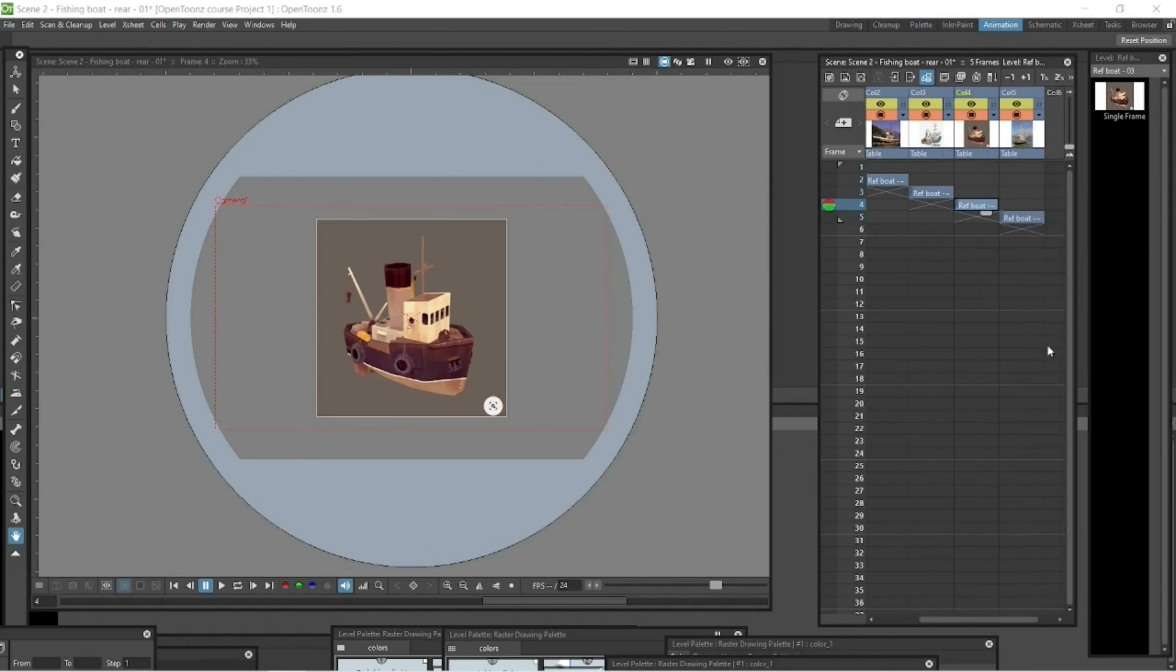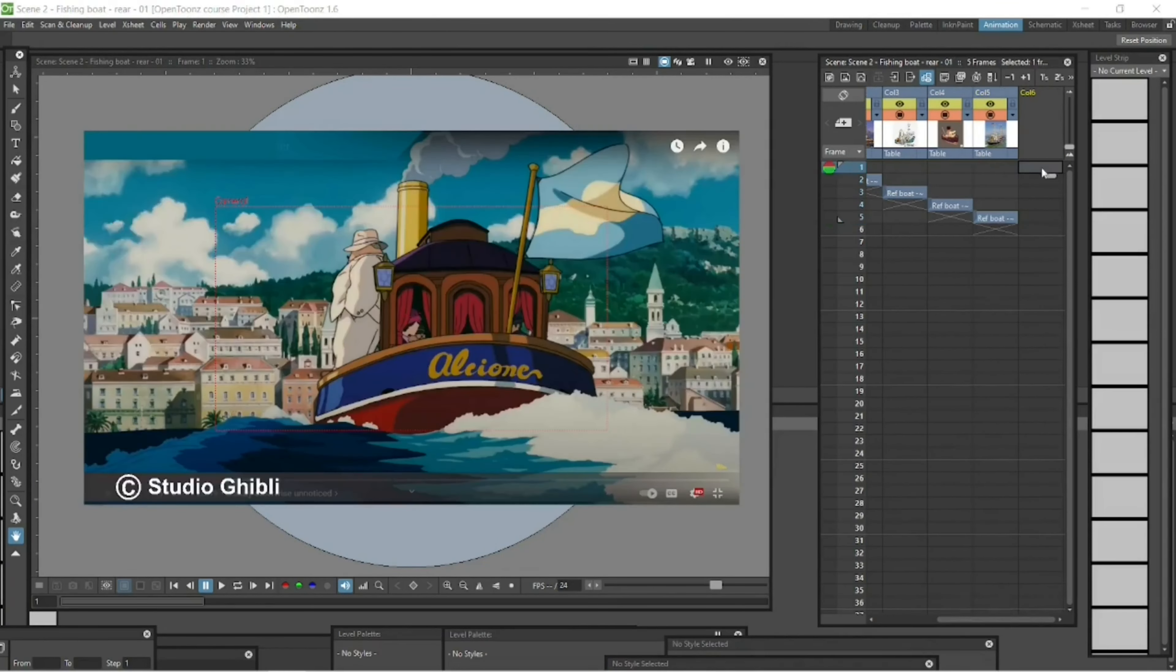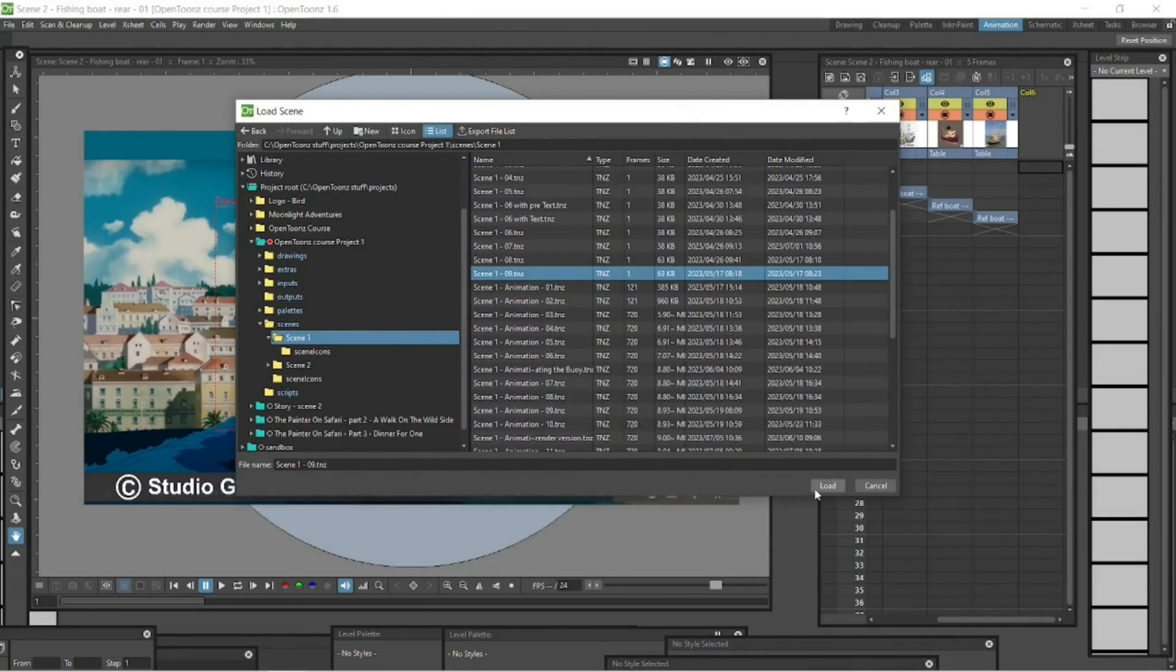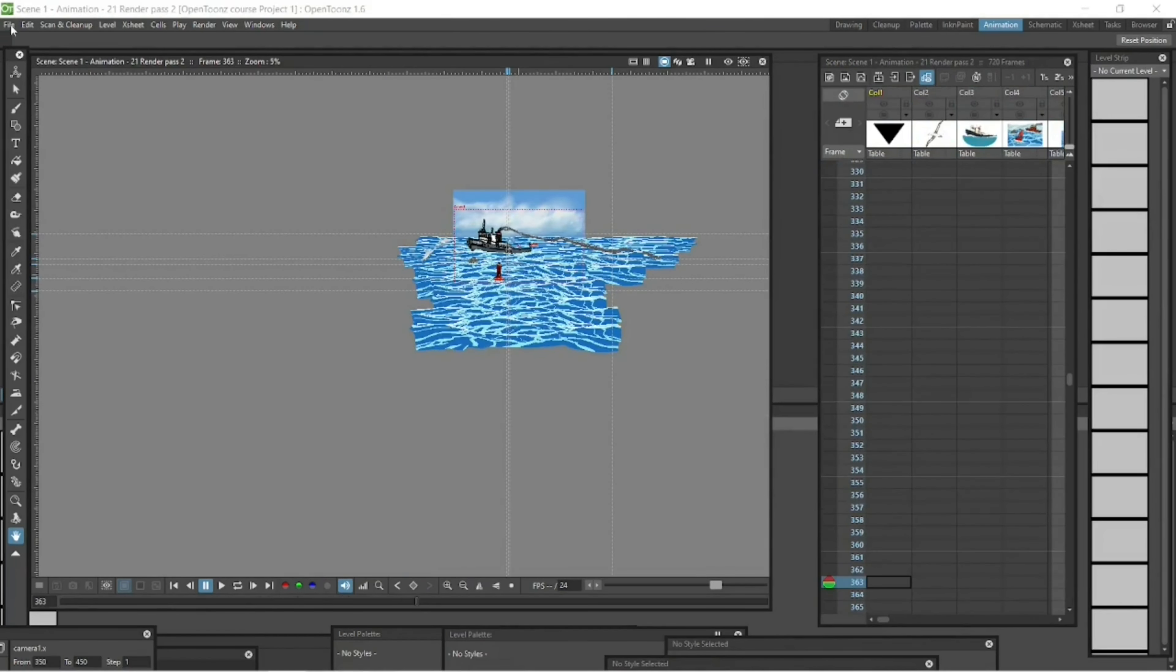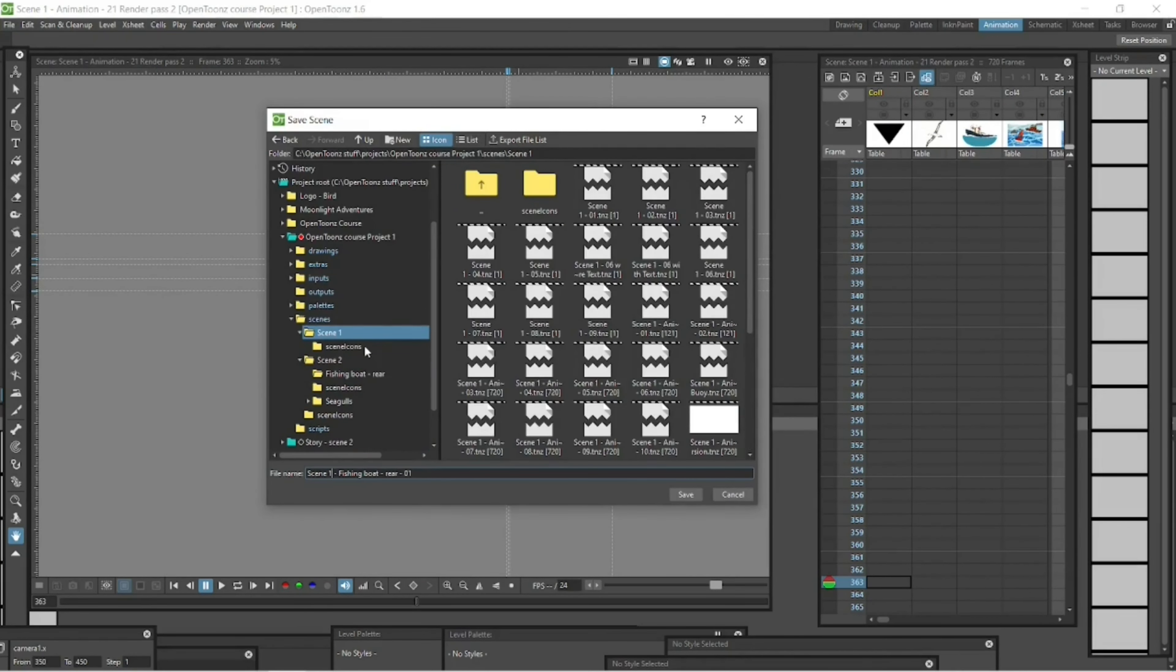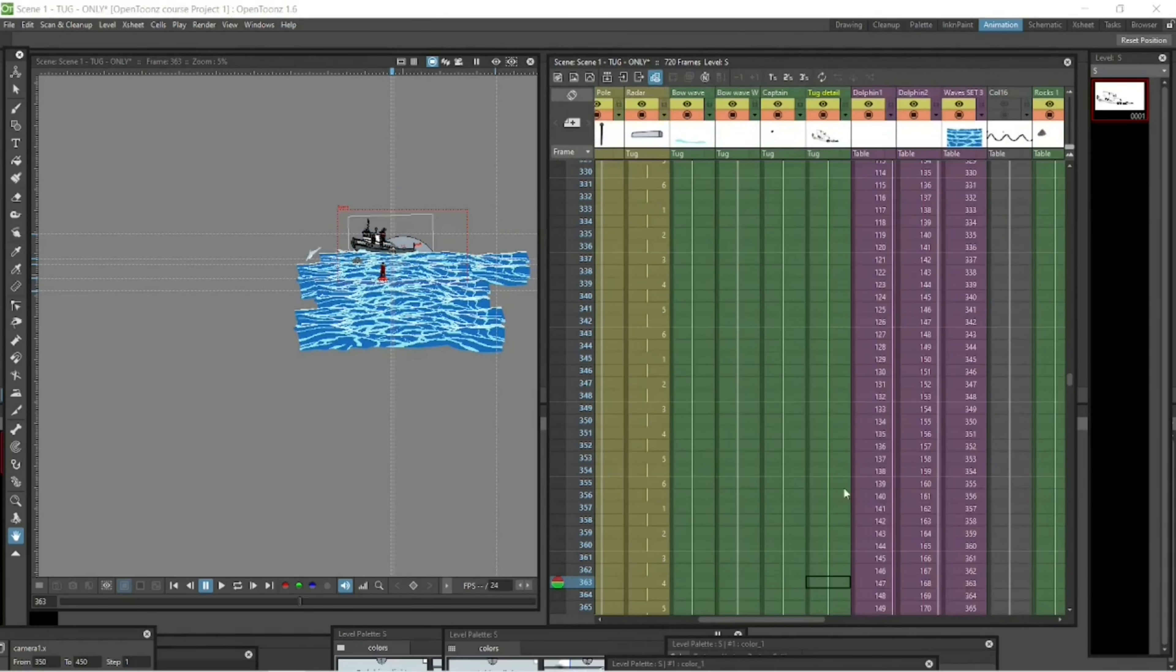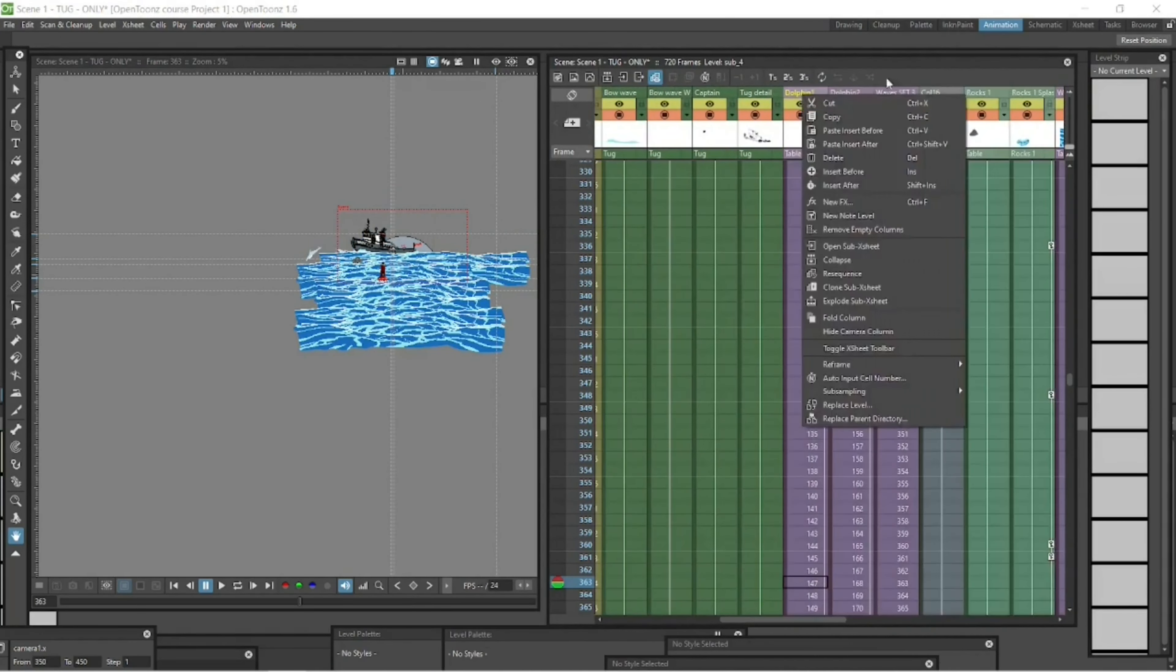So once all the reference is in, let me just save it. And then what I'm going to do is I'm going to go back to scene one to the tug and then I'm going to go and strip out everything from that tug scene. I'm going to save it as something else in scene two. And I'm going to take everything out, the sea, the birds, the dolphins, take everything out,